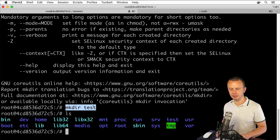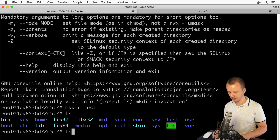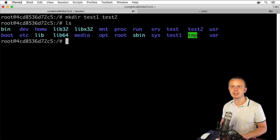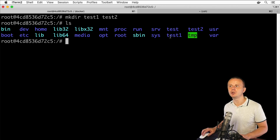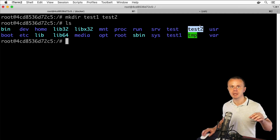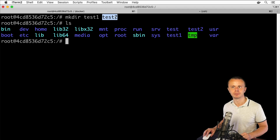Let's try using multiple arguments with mkdir to create two folders in one command. Clear the terminal and enter: mkdir test1 test2. Listing files and folders now shows two newly created folders — test1 and test2. We were able to use multiple arguments in one command, separating them with a space.